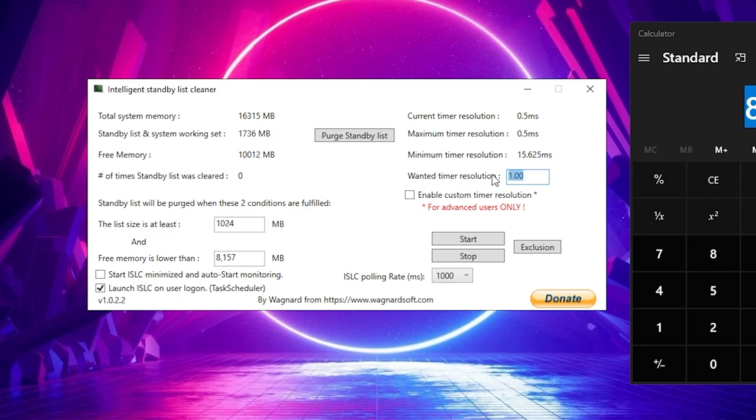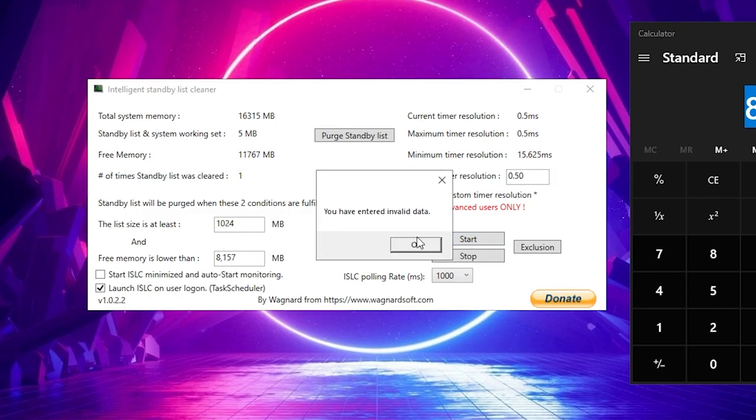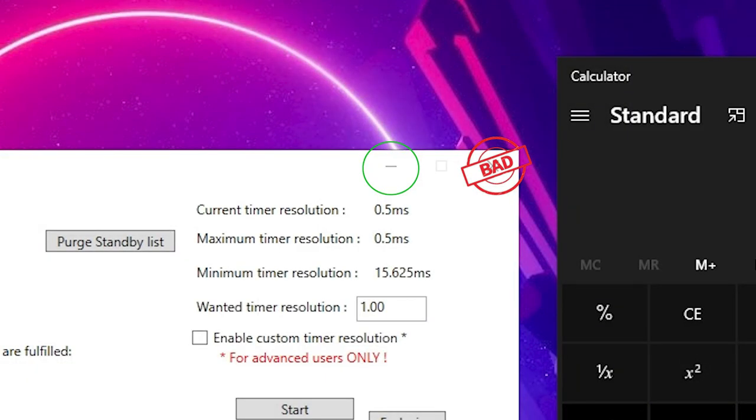You're going to click the Launch ISLC on Startup button. Set the polling rate to 1,000 for mid to high-end PCs and 500 for low-end PCs. This custom timer resolution, you're going to put to 0.50. This is going to reduce input delay inside your PC. Do not close this application with the X. Make sure you only minimize it.